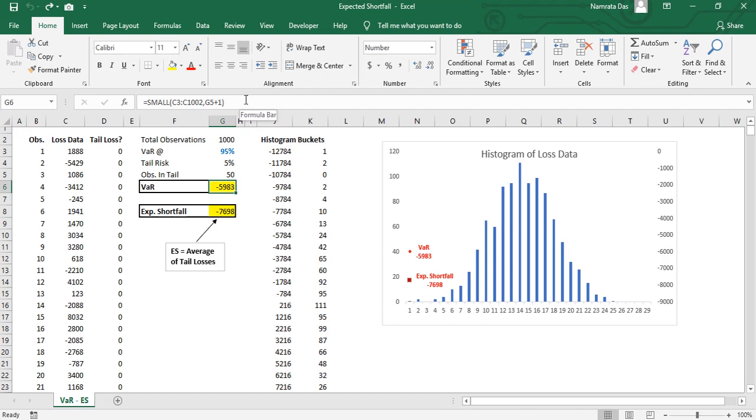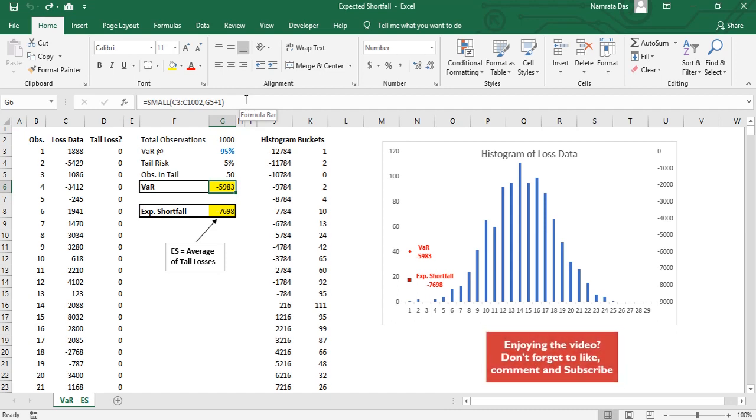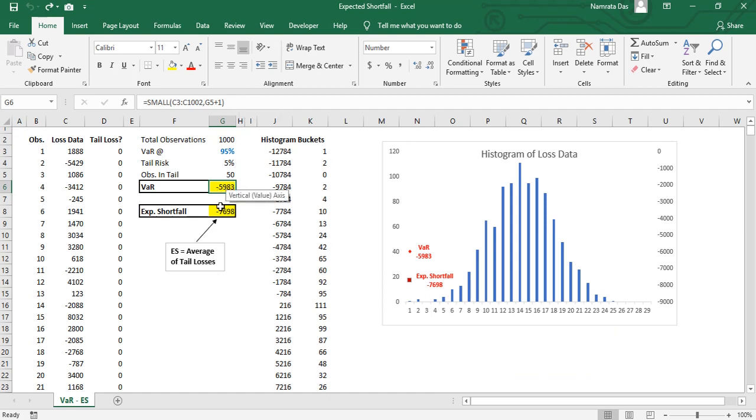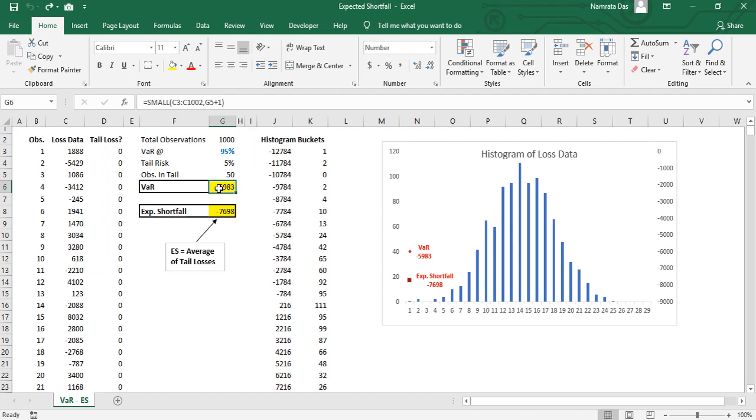There are several methods to do this. First, we can arrange the data in the ascending order and then manually find the average of the first 50 data points. But as discussed in other videos as well, changing the structure of the data is not always an option. We can calculate expected shortfall without changing the data as well.